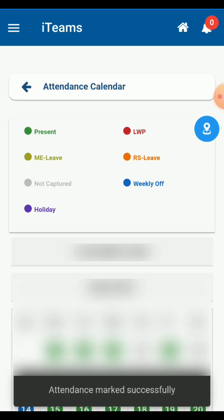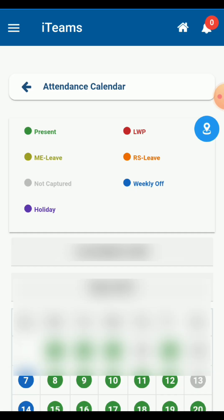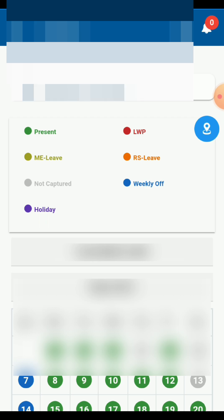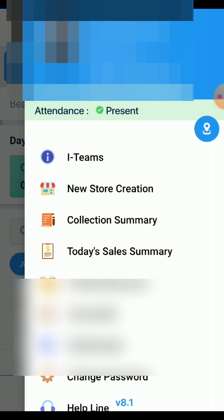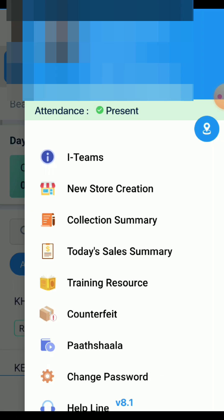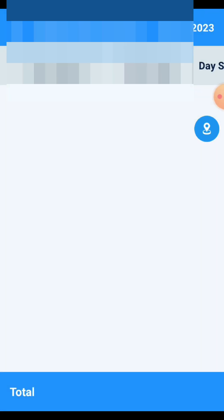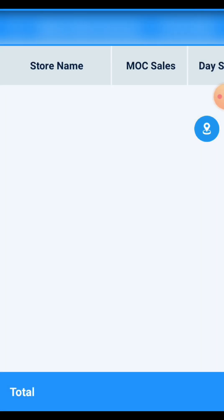You can see the attendance is marked successfully. Our attendance is successfully marked. We will check out and go to the wishlist, then place an order.